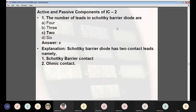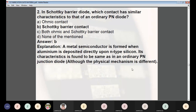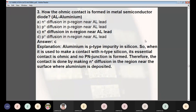Moving to questions on active and passive components — Part 2. Question 1: How many leads does a Schottky barrier diode have? Options: (A) four, (B) three, (C) two, (D) six. Answer: C — two. A Schottky barrier diode has only two contact leads: the Schottky barrier contact and the ohmic contact. Question 2: In a Schottky barrier diode, which contact has characteristics similar to an ordinary PN diode? Answer: B — the Schottky barrier contact. A metal-semiconductor junction is formed when aluminium is deposited on N-type silicon, with characteristics similar to a PN junction diode.